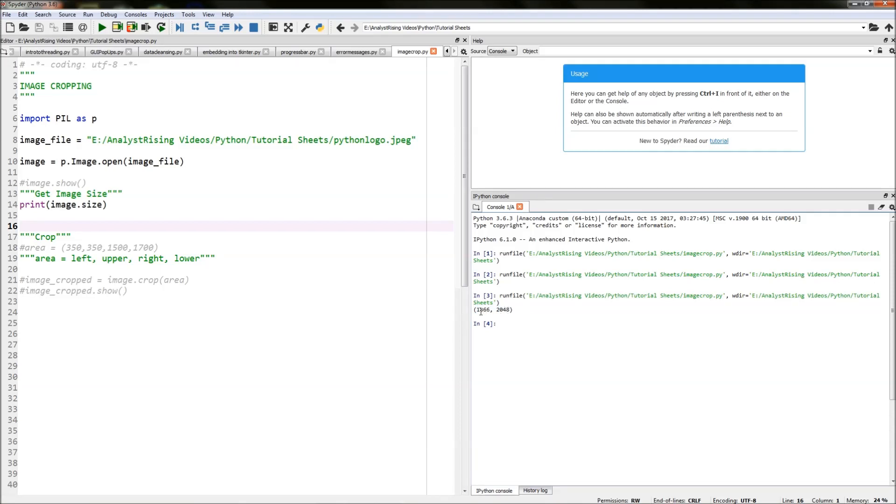So in this case it is 1866 by 2048, and that's really useful especially if you're doing something like I'm doing where you're just cropping.